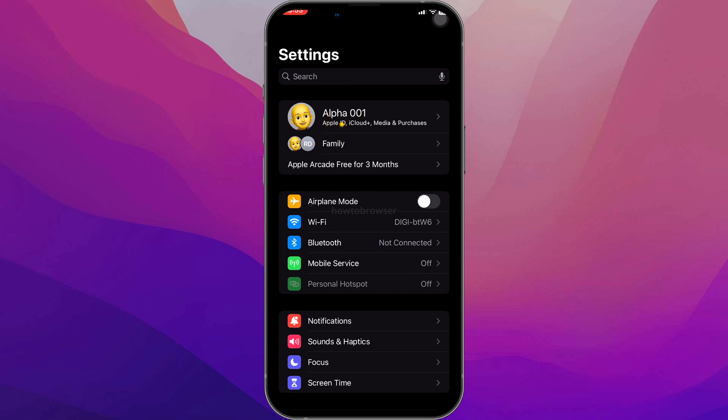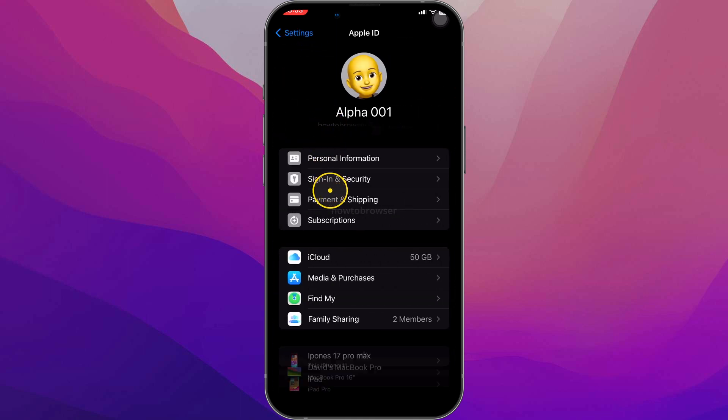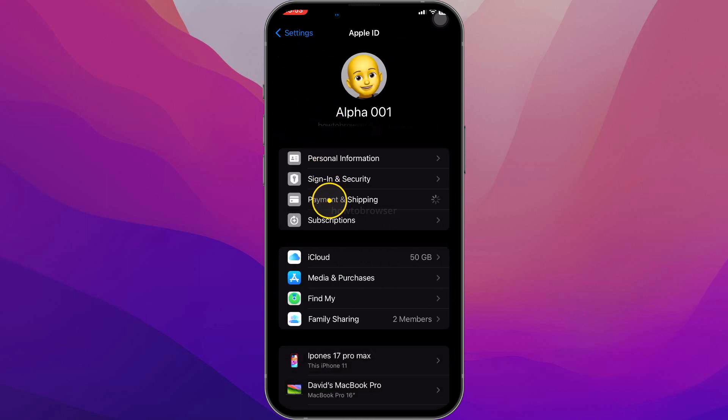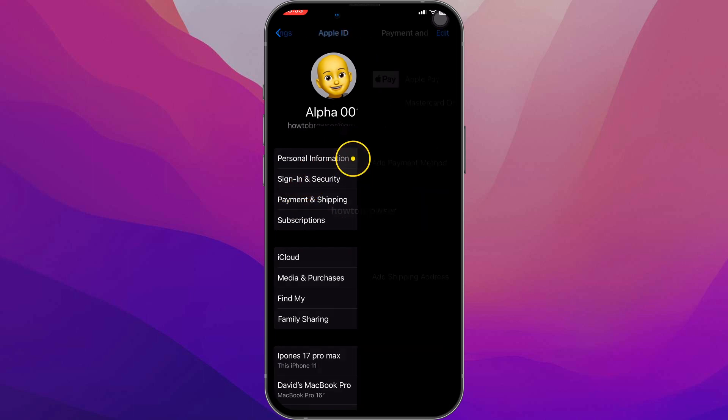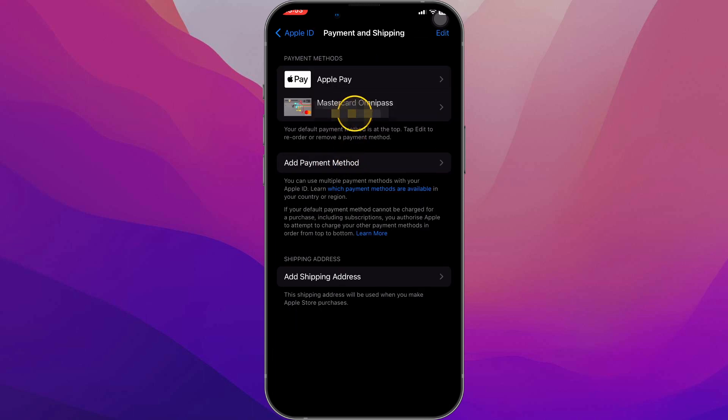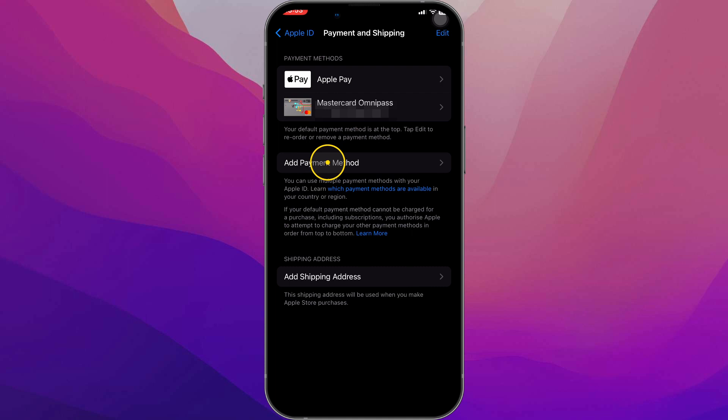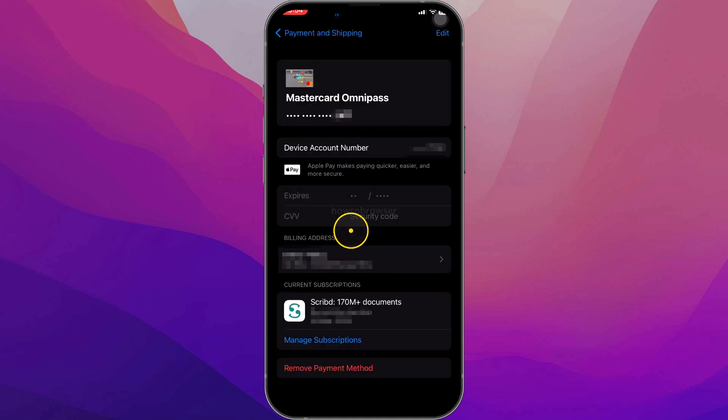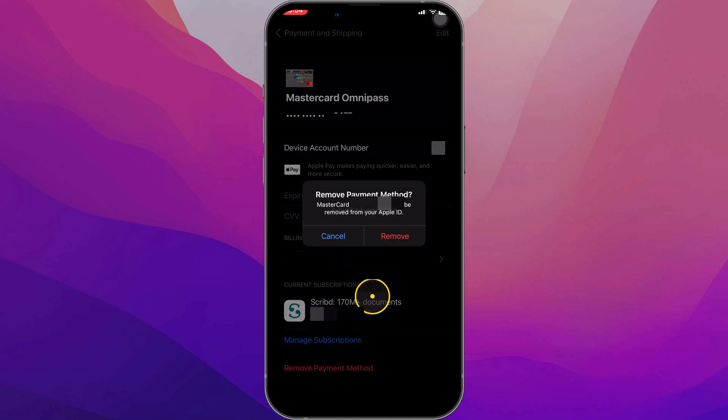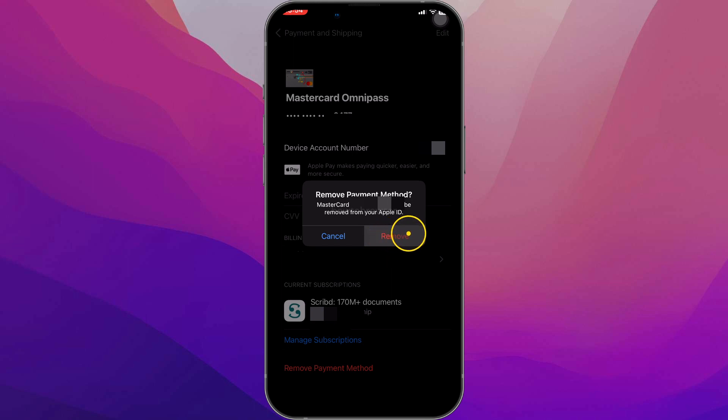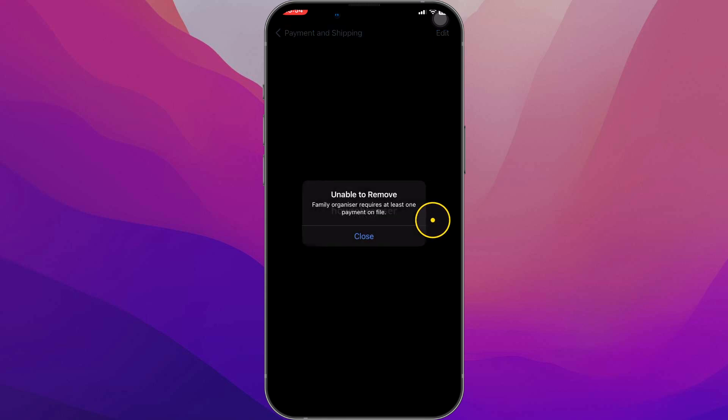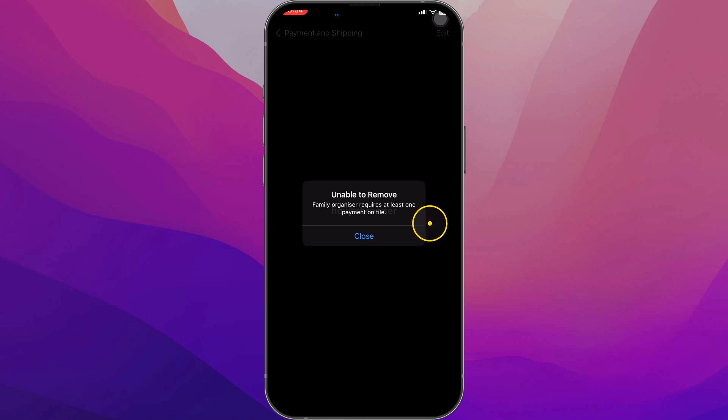Just go here to payment and shipping. I already have just one payment method now, so there's the Apple Pay, but I can click on add payment method. And once I add this new payment method, I can click on Mastercard, this one, and select here remove payment method. Because if I'm doing this right now and I click on remove, as you can see it does not work. It shows me this error: unable to remove, family organizer requires at least one payment on file.